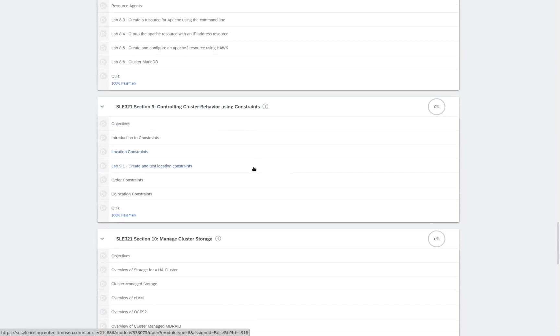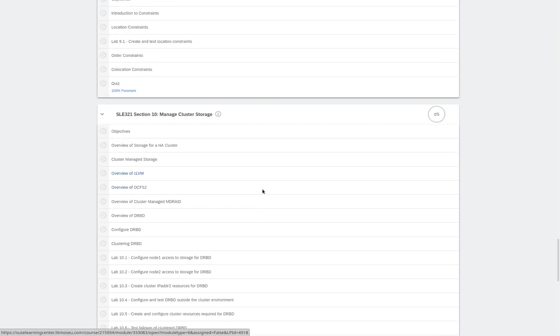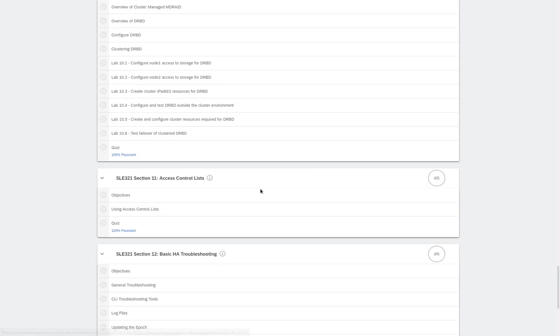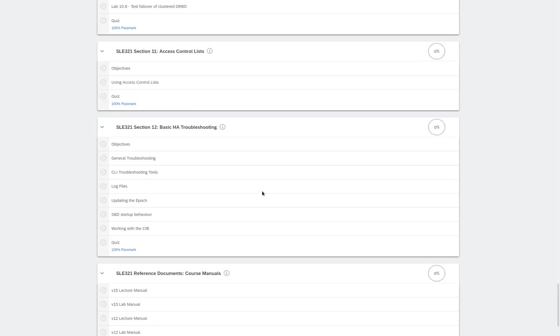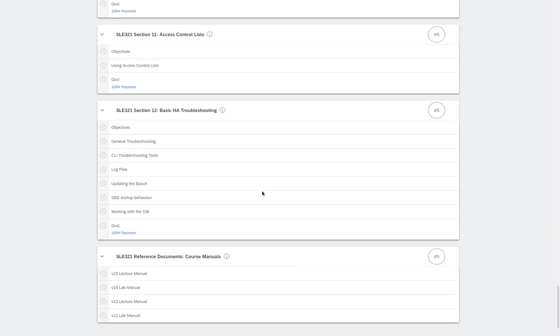Managing cluster resources, access control lists, basic HA troubleshooting, and finally our course materials.